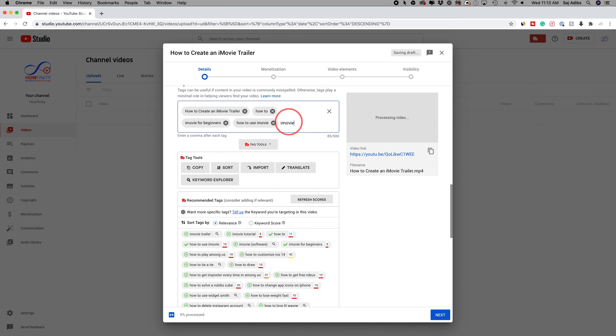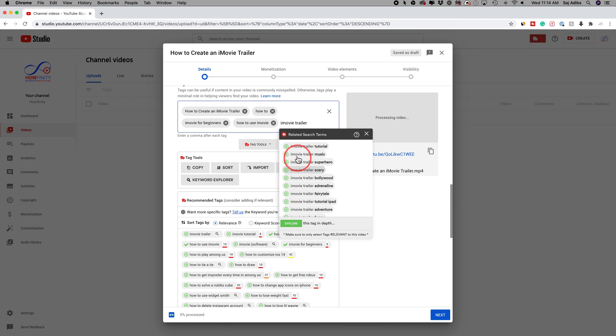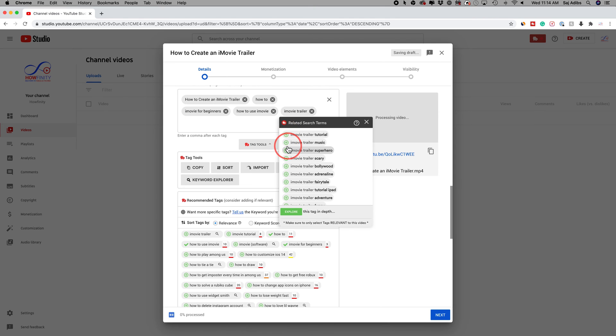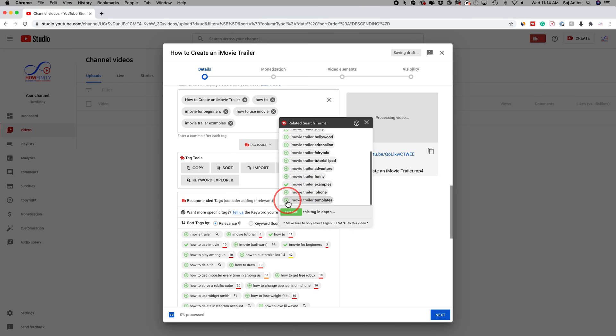I could type out here iMovie trailer and it's going to give me more options over here too. So what I have down here, I could just press the plus sign on these and add multiple different ones based on what I want.